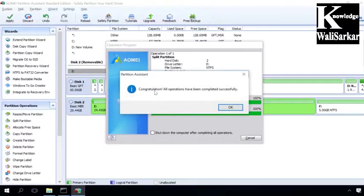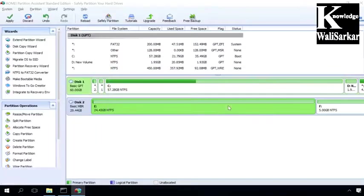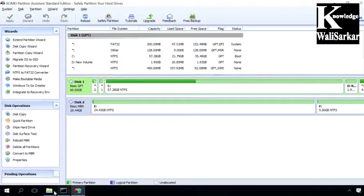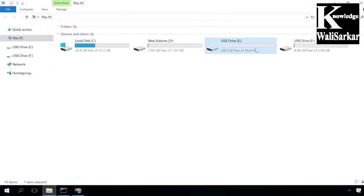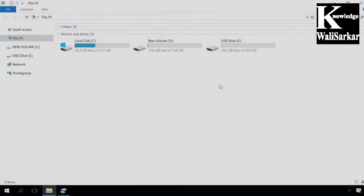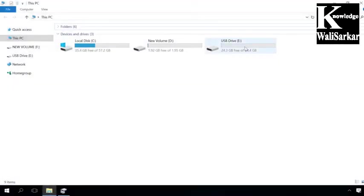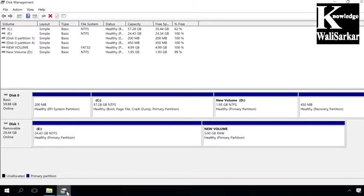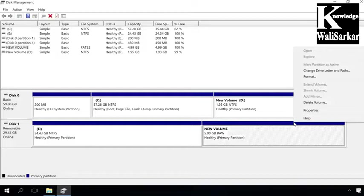You can download a free version of AOMEI Partition Assistant from the official website by following the link below this video. If the second partition on your USB drive is not shown in the explorer after you have partitioned the disk in one of the ways I have shown you, connect it to the computer again and run the disk management service again.